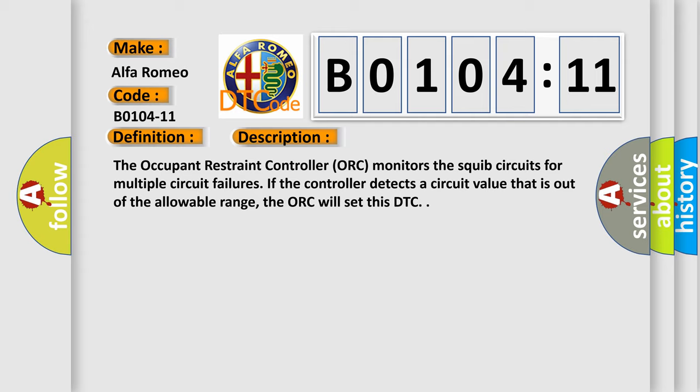The occupant restraint controller ORC monitors the SQUIB circuits for multiple circuit failures. If the controller detects a circuit value that is out of the allowable range, the ORC will set this DTC.